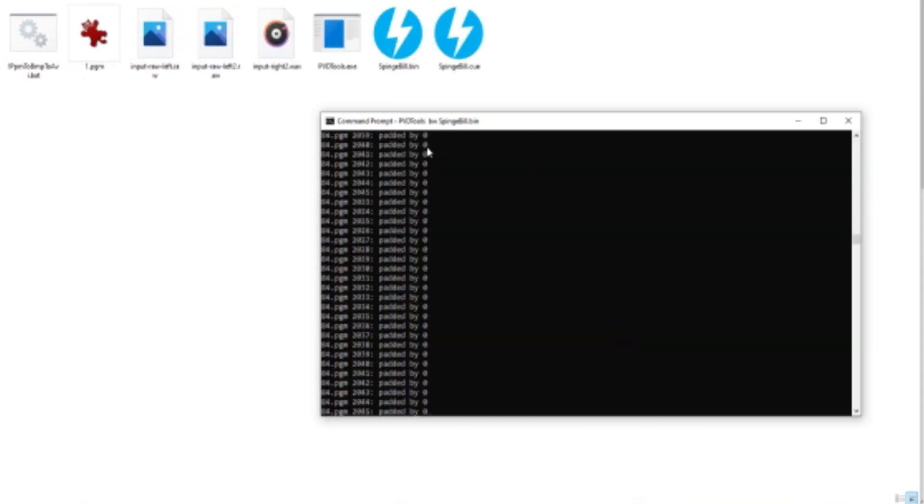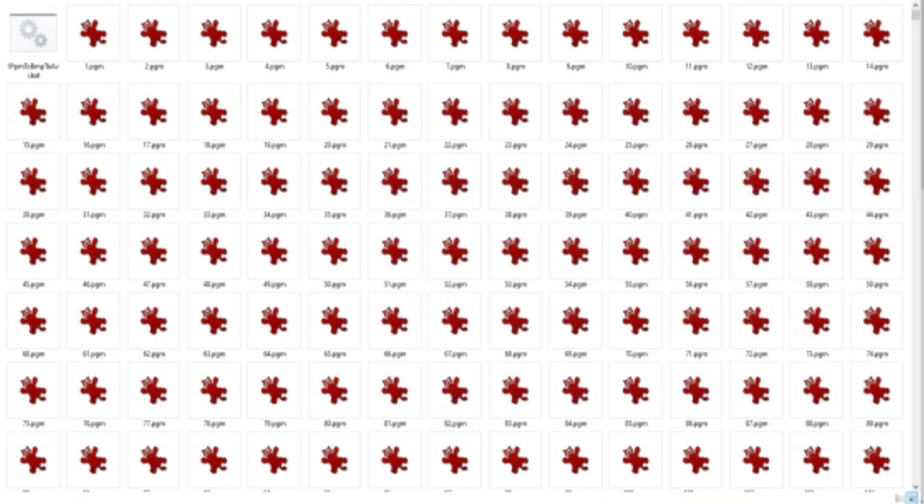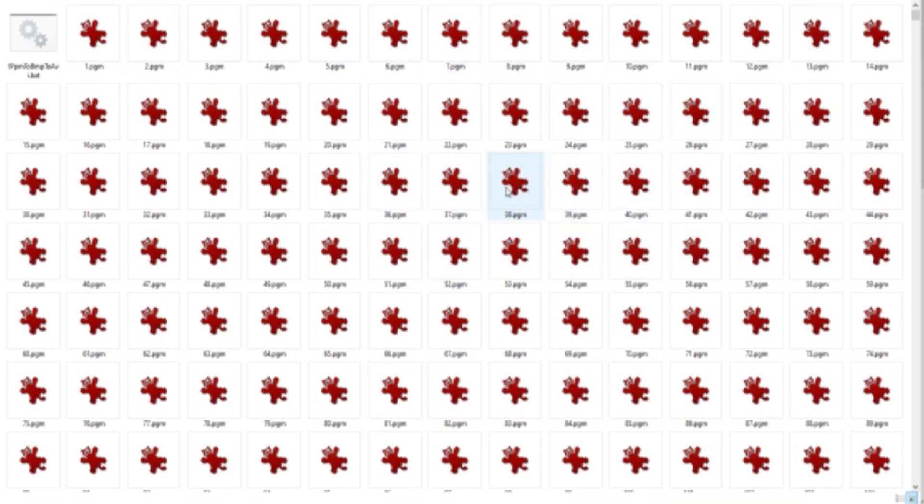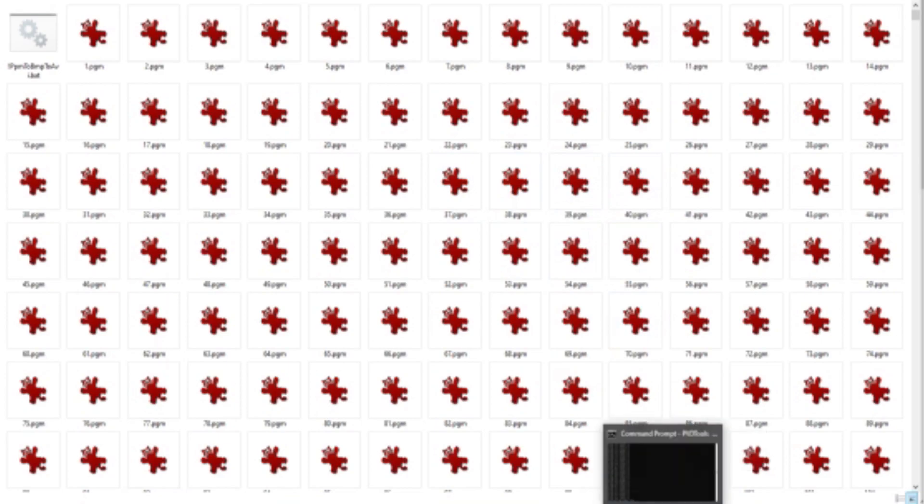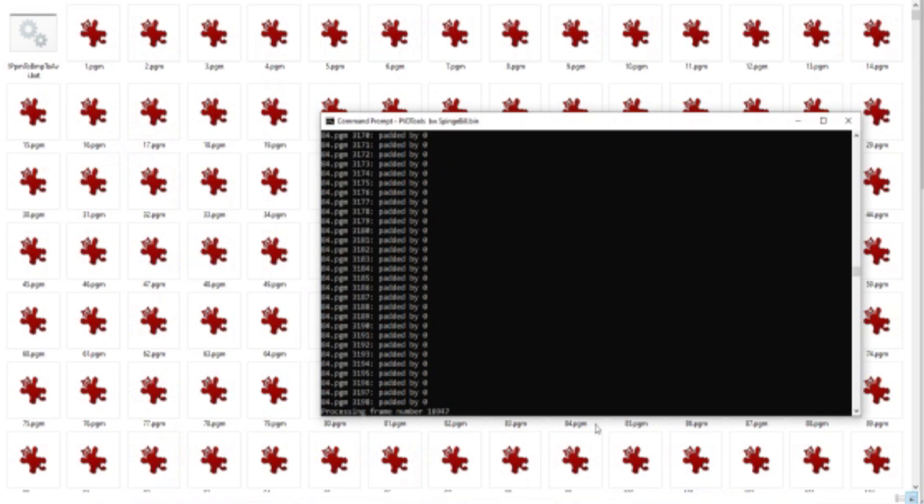Now after it processed the audio, it's going to the video part. As you can see, it's in these .pgm files. Those can only be opened with a program called IrfanView, which you can get for free. So once this has finished, I'll show you that.